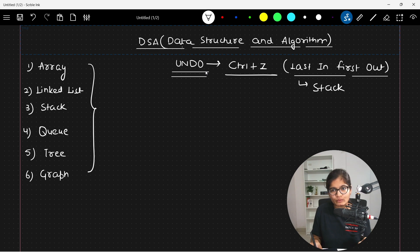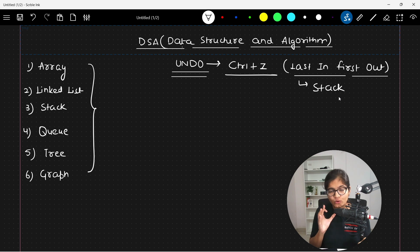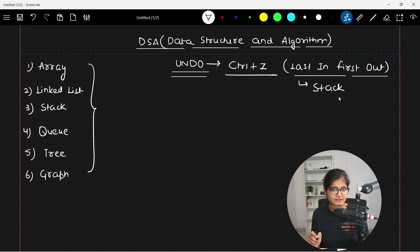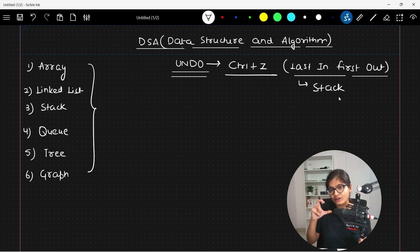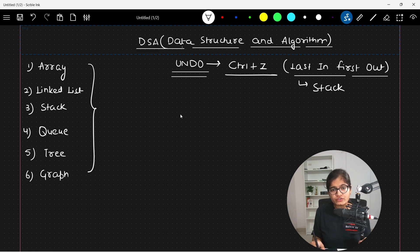This is an application of a stack-based data structure. When developers designed this feature, they implemented the stack-based data structure, which is used to store the last information typed. This is an example of a stack-based data structure because inside that operation we want to implement the LIFO kind of terminology.